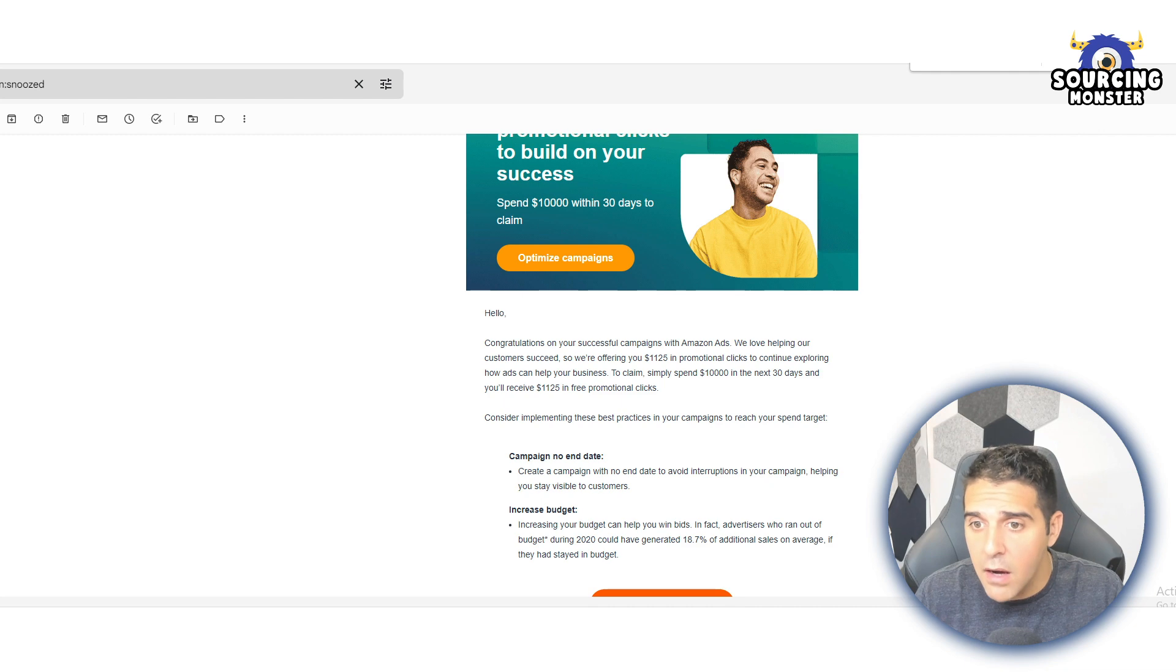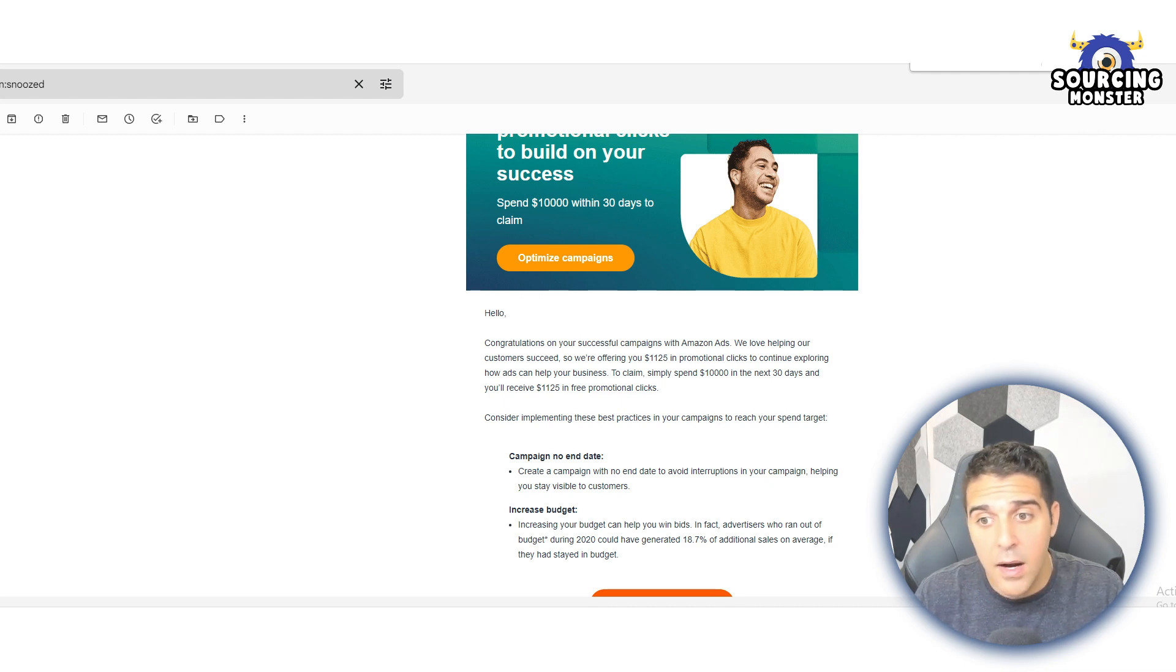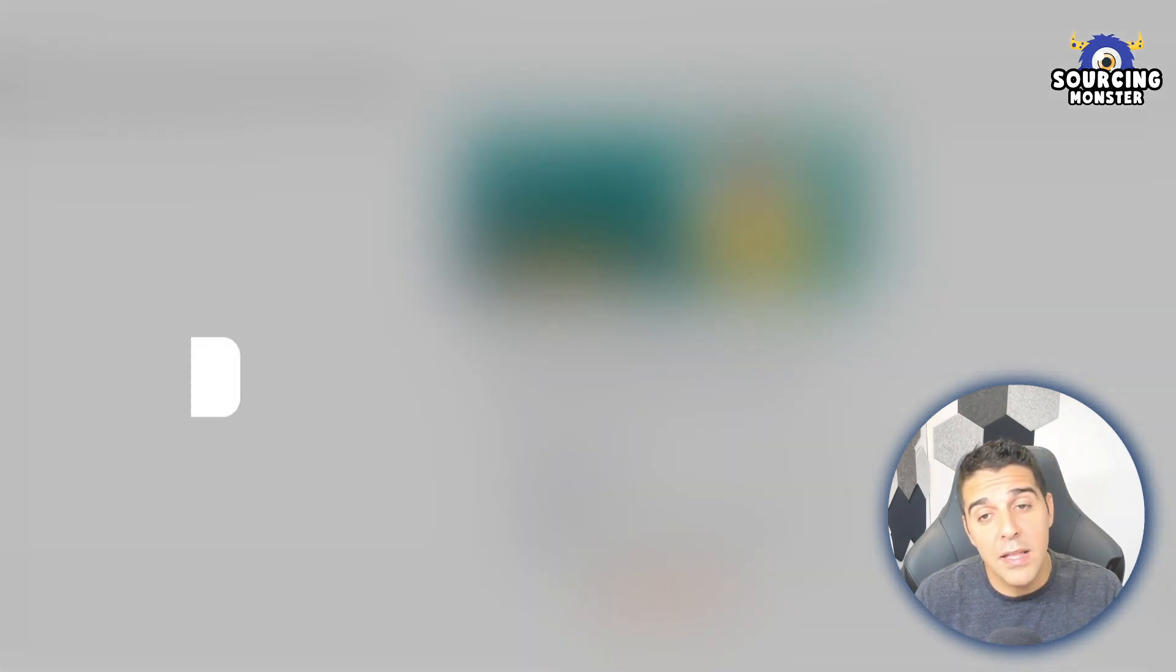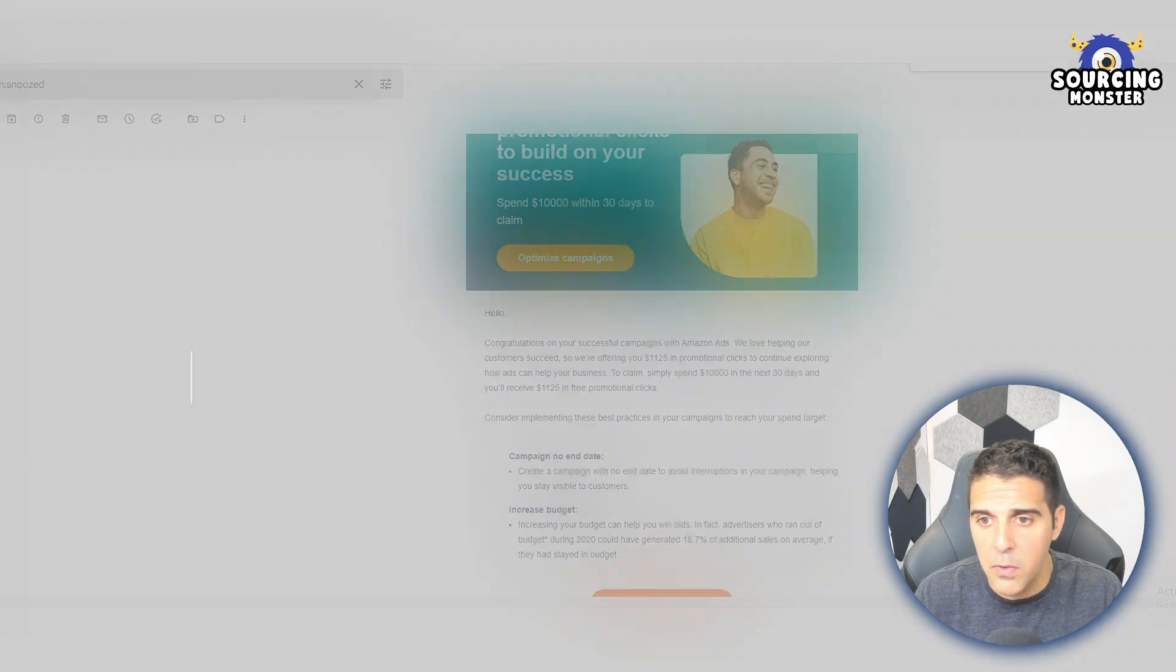Now this is for one of my brands. I have another brand and I didn't get this email on the other one by the way. So I guess it's for selected brands and I would like to know if you got this in the comment section. Please let me know if you got this as well.